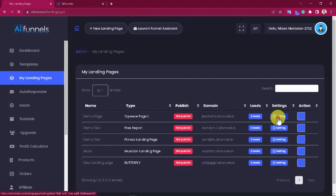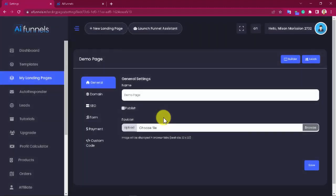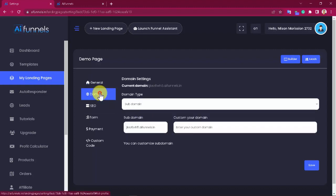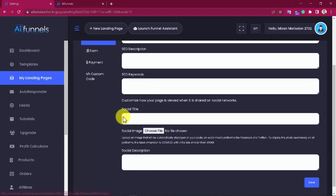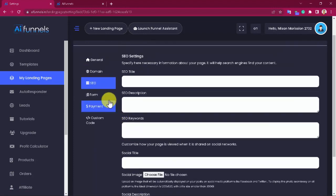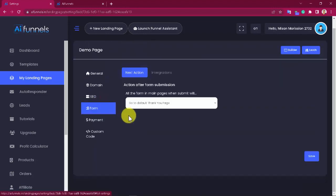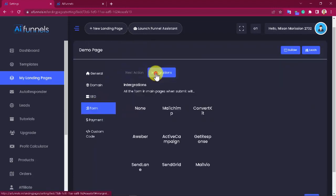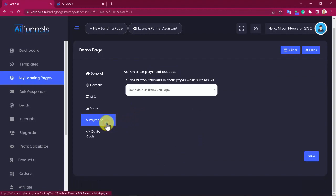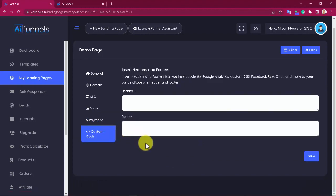And by clicking here, you can access the settings area, where you can customize everything related to the page name, publish it, add a favicon, customize domain settings, SEO, lead generation, payment, and custom code, which lets you insert code like Google Analytics, custom CSS, Facebook Pixel, chat, and more to your landing page site and header and footer.